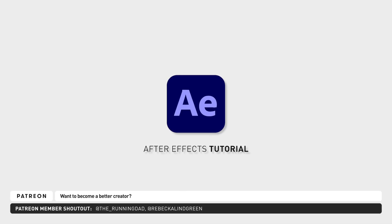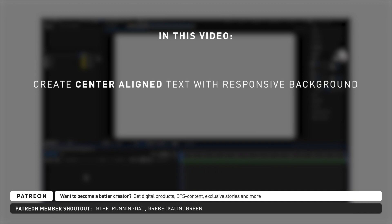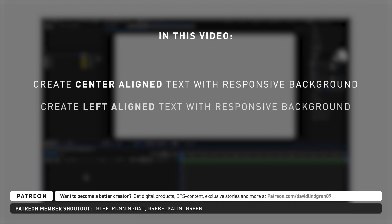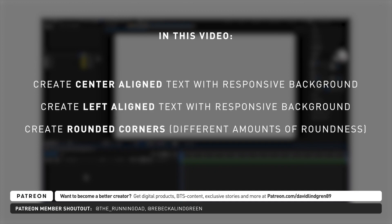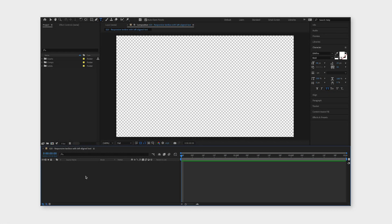Let's say you have a text with a background but you want the background to automatically change size when you're changing the text. In this video I'm going to show you how you can achieve this using a text layer and a shape layer.